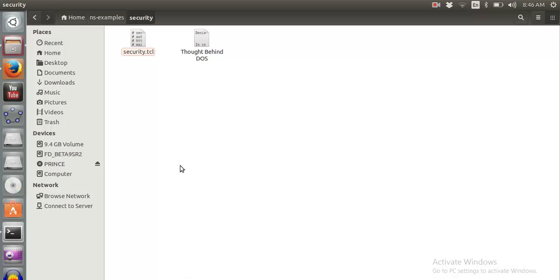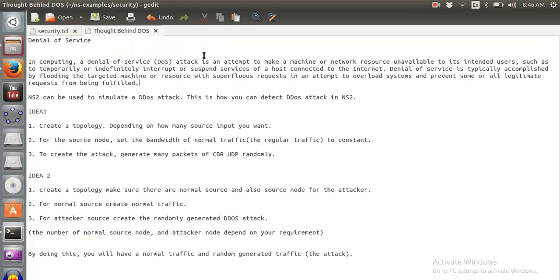Hello internet, welcome to the NS2 learning tutorial series. In this tutorial we are going to discuss denial of services. It is basically an attack in MANETs. In computing language, a DoS attack is an attempt to make a machine or network resource unavailable to its intended users.